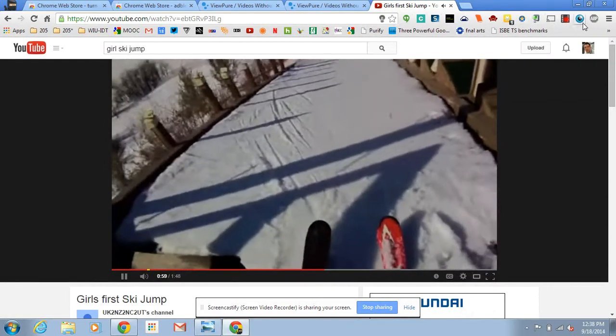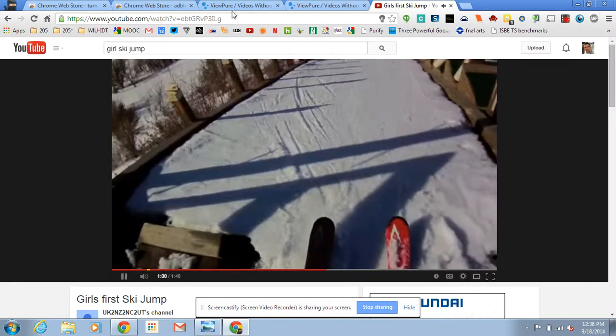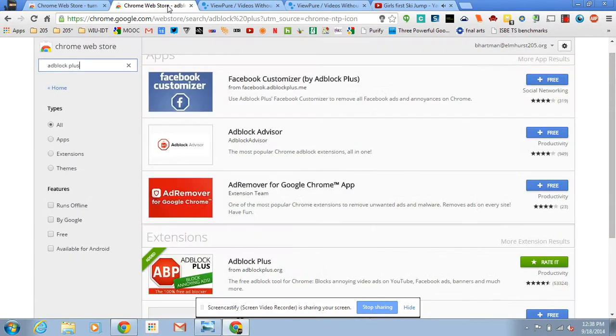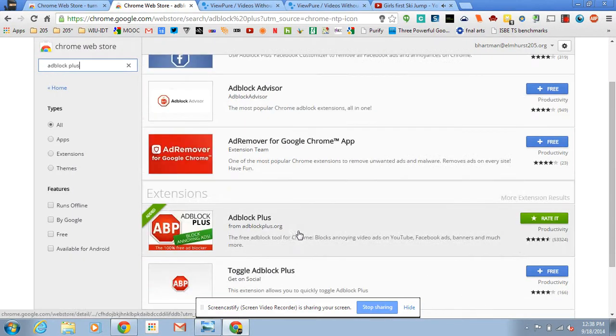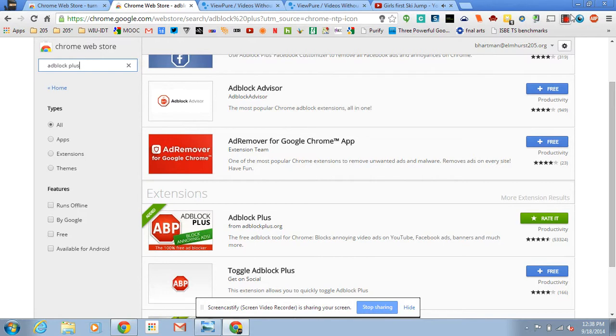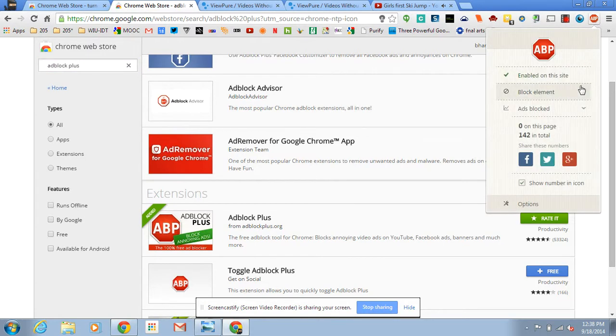Adblock Plus is a little more robust. You can also get it in the Chrome Web Store as an extension. We'll add that, and it gives you the opportunity to enable it on different sites to use or not use.